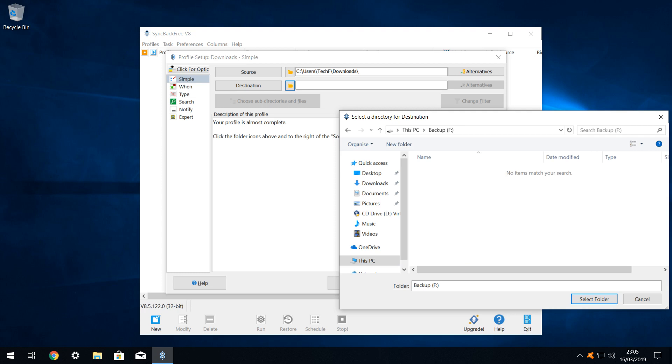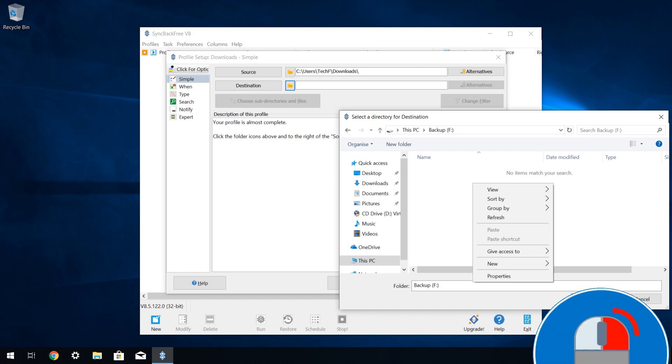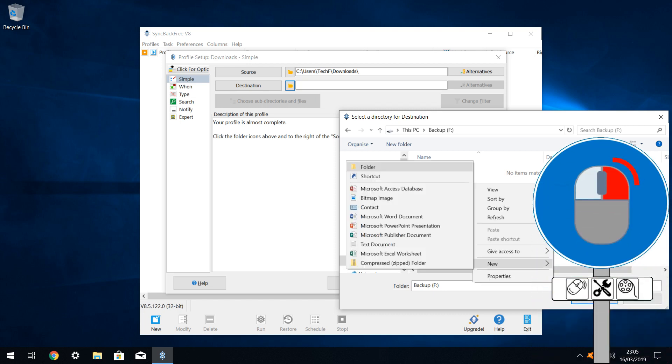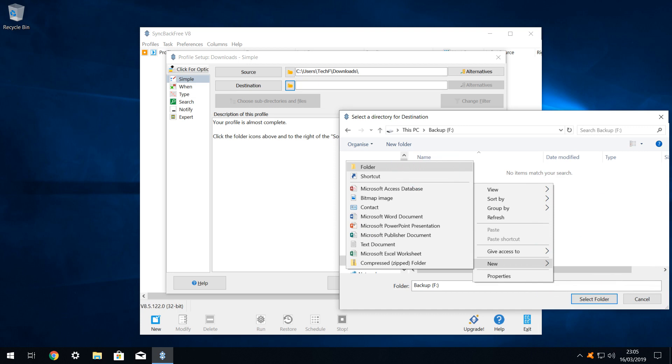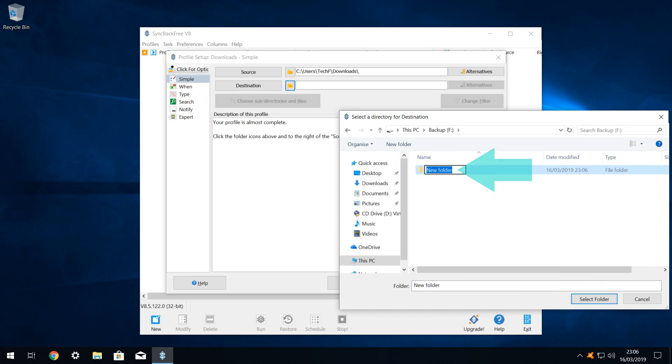Rather than backing up our downloads to the root of the F drive, we will create a specific folder into which our backup will be placed. So we right click, and drop down to new, before moving across the folder, which we click to create a new folder, which we rename downloads backup. Having renamed the folder, we now select it.